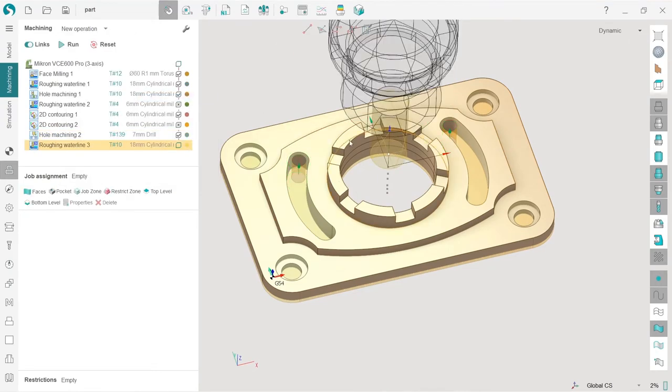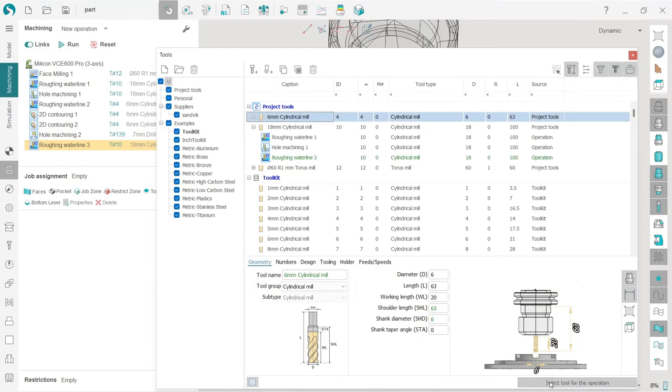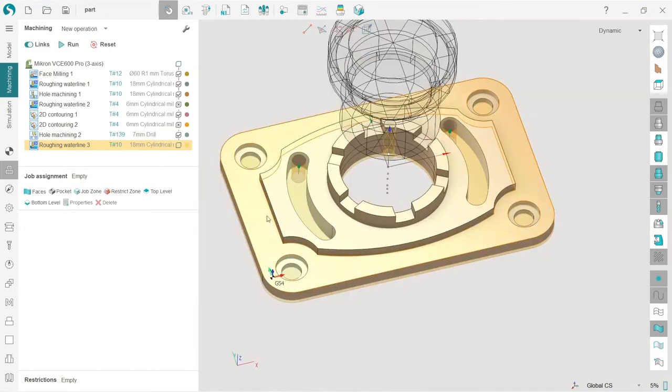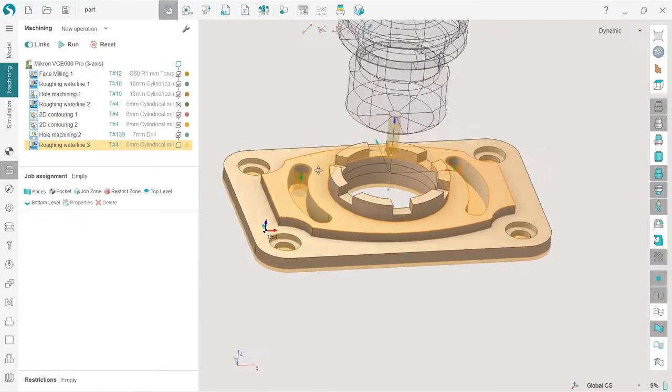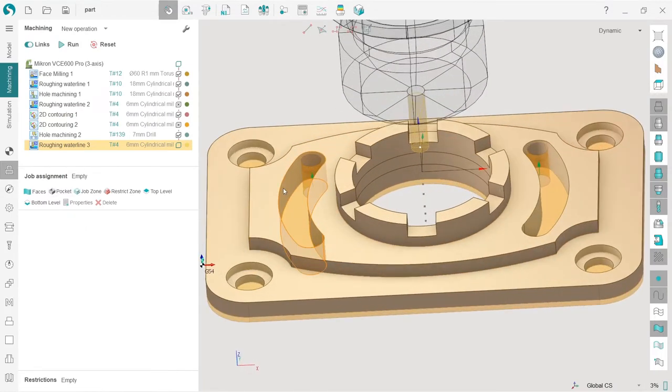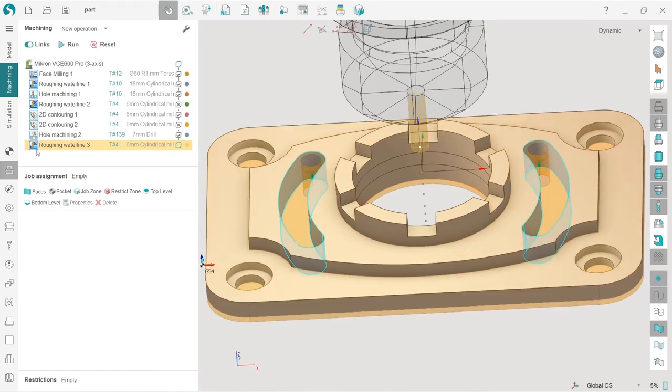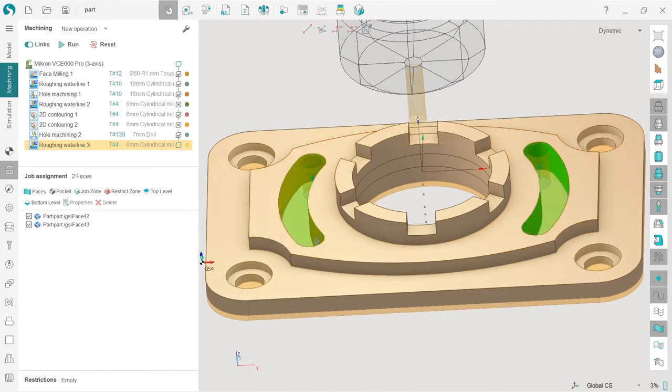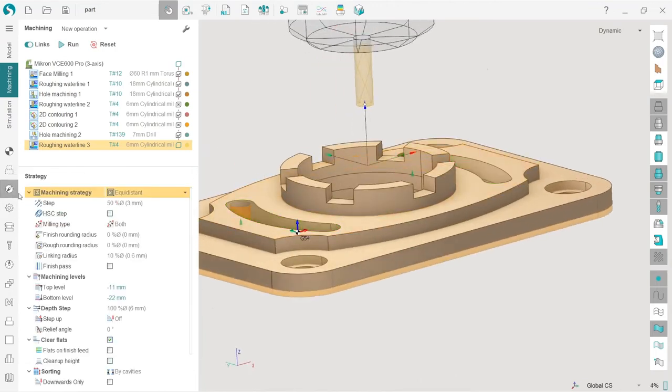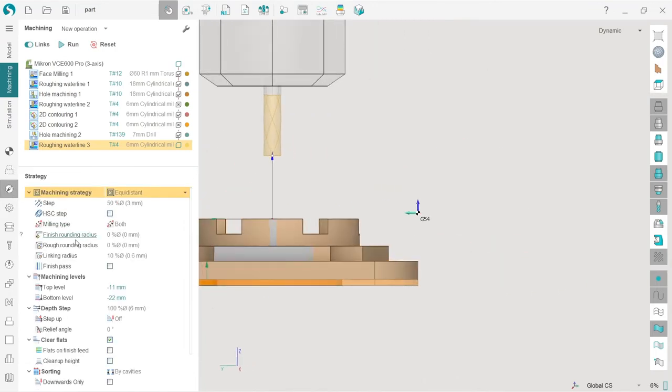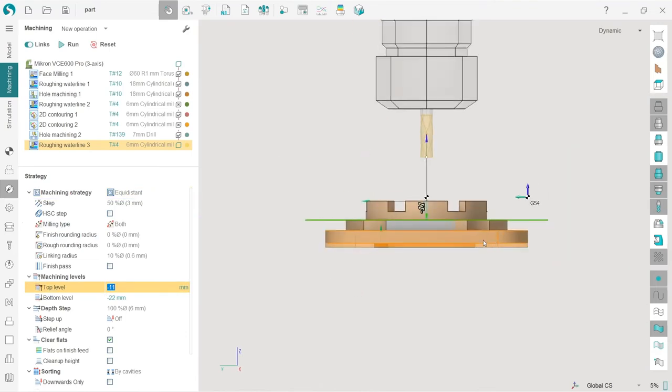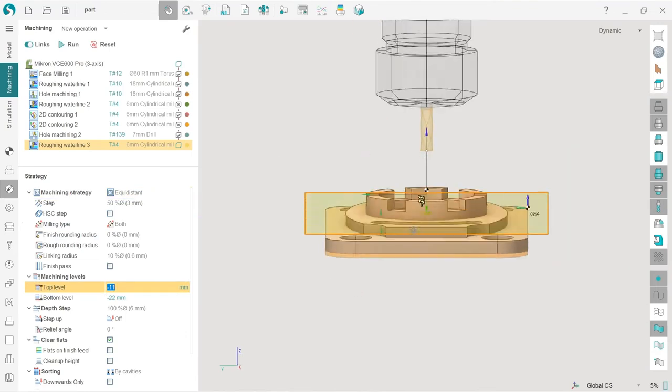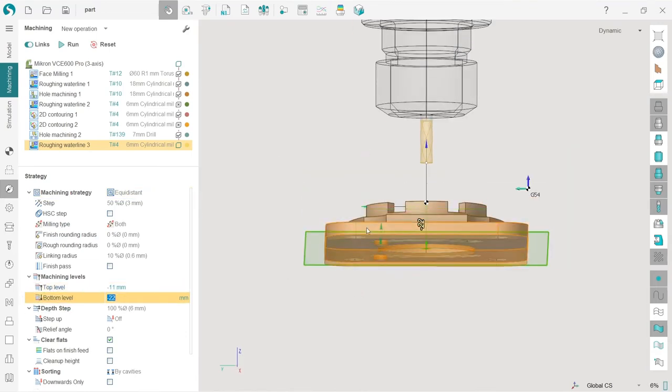And next I will choose 3D entry roughing waterline. I will select that cylindrical mill, and I need to set the job assignment. So what I'm going to do, I will choose this and these slots and tell SprutCAM that these are the pockets. Now I will adjust top and bottom level.